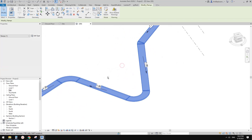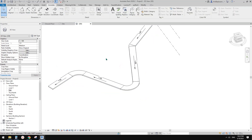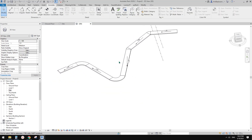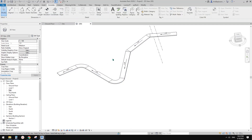You can still change the width — no problem. I think this is the easiest way to model this.